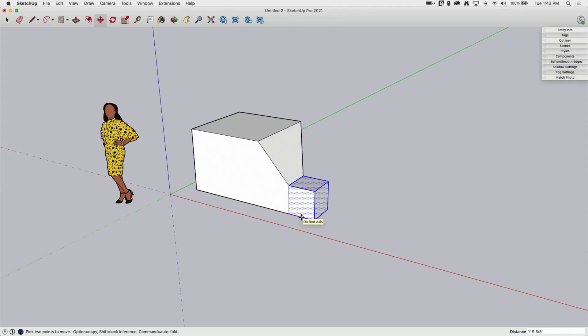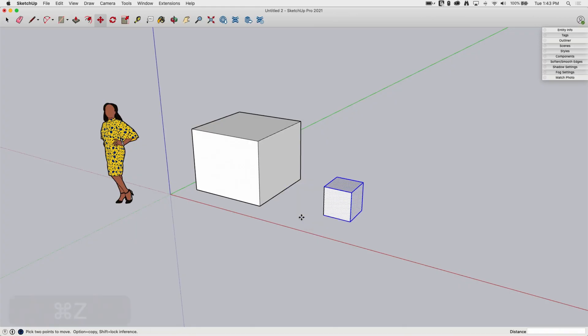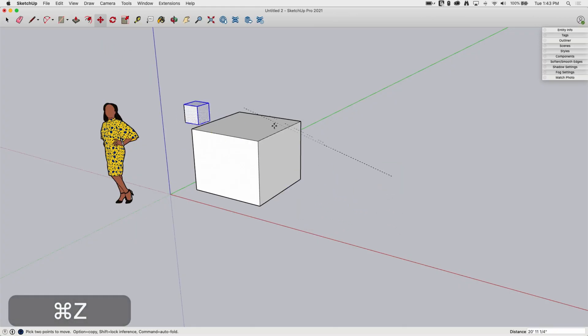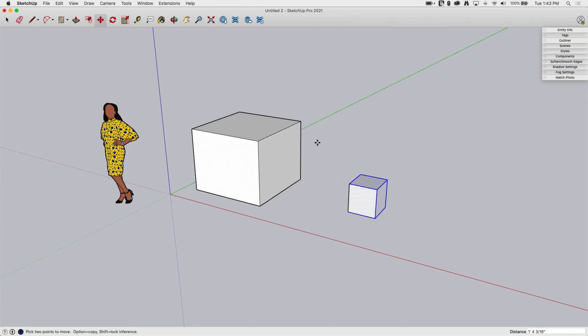That doesn't mean you always want it to happen though. So I'm going to hit Command Z a couple times so I have my geometry attached again. Sometimes you want to put geometry together without having it merged together and this is where groups come into play.